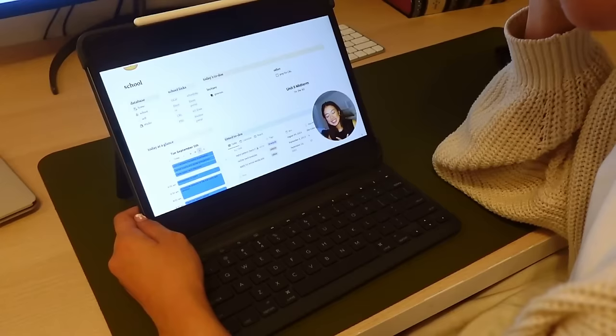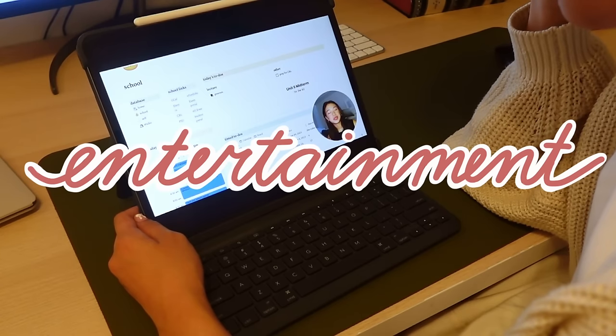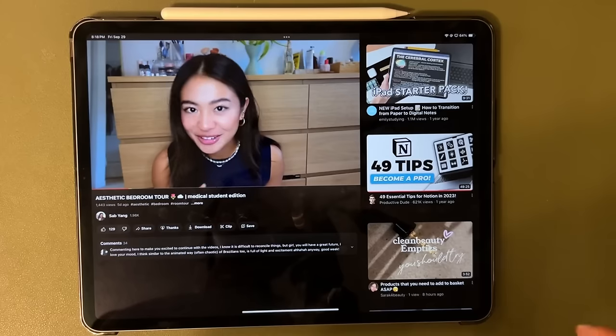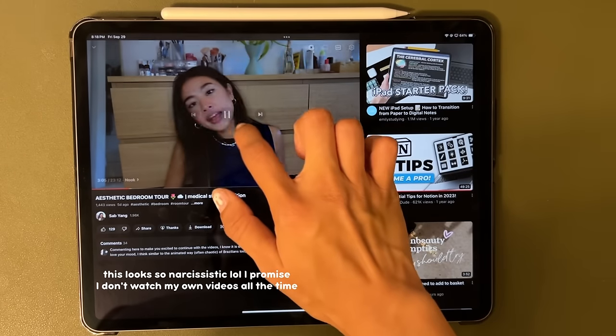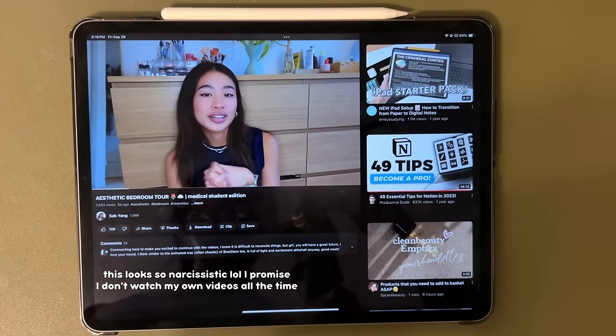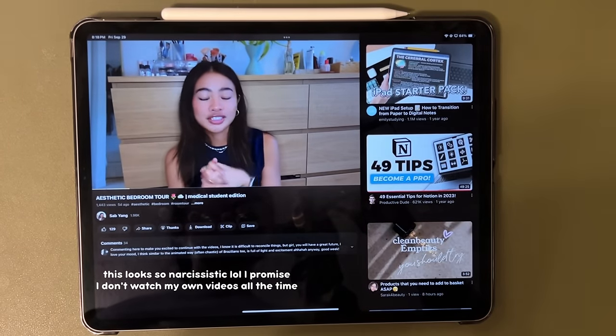And finally, my iPad is also very good for entertainment, which I use to watch YouTube, such as this YouTube channel, which if you haven't already, you should subscribe to. I also use it to watch Netflix, different movies and TV shows, and other movies that I have acquired in a definitely legal manner.